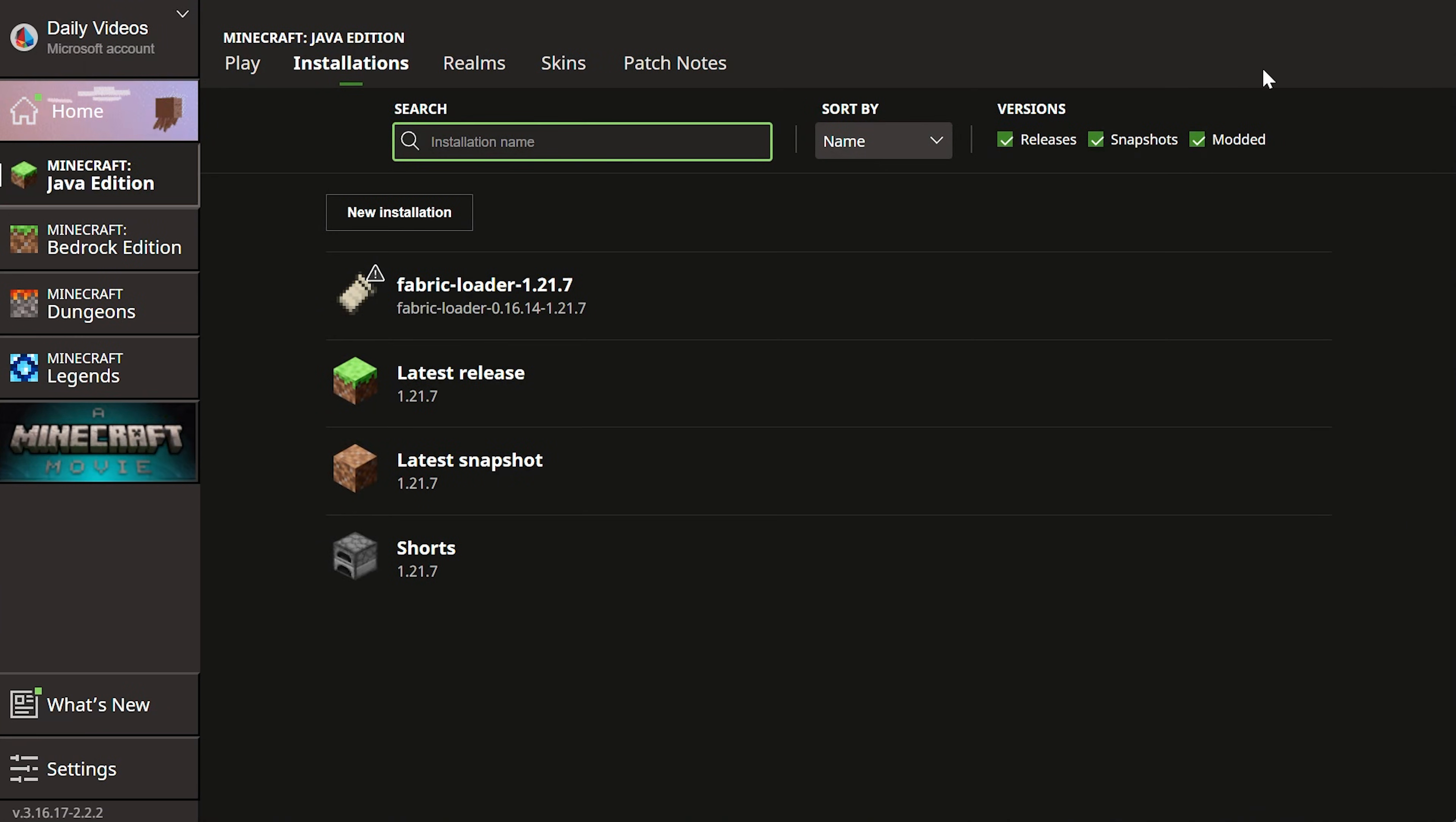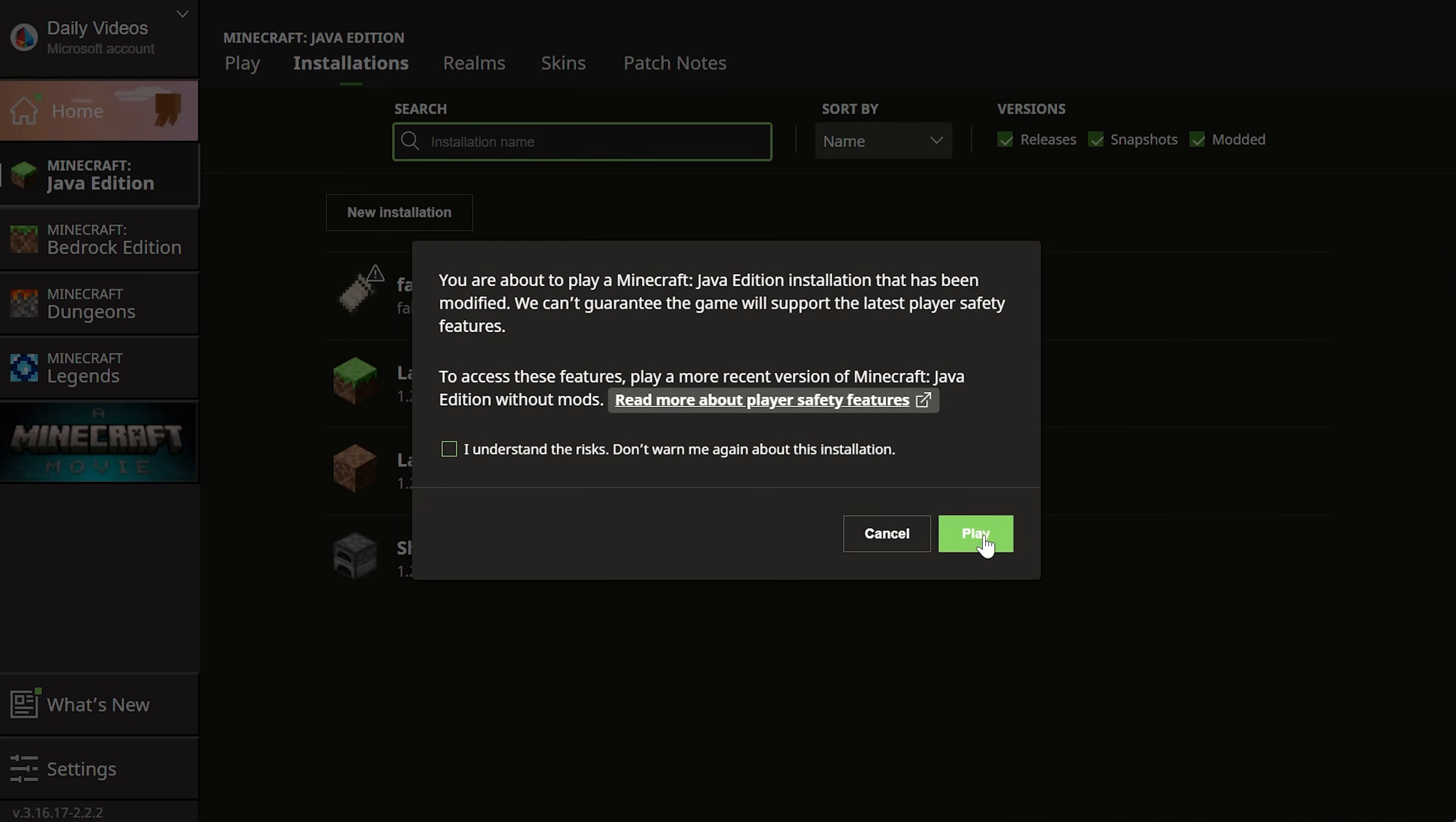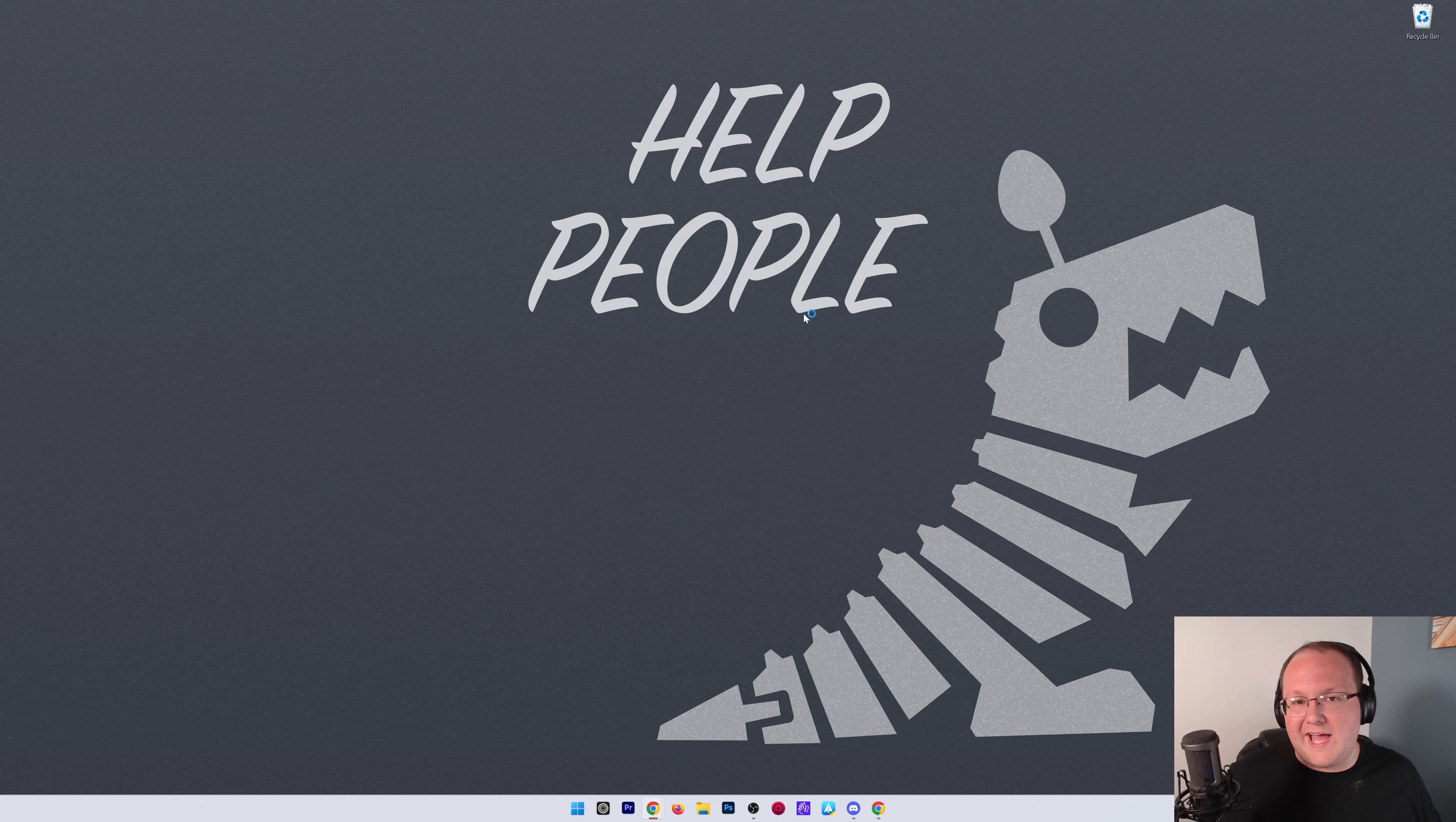Guess what? Sodium's installed. It's that easy. All you've got to do now is play Minecraft using Fabric in order for Sodium to be active, and see all the different settings and optimize them and all of that stuff.